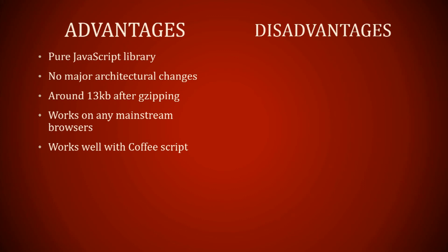Disadvantages: it doesn't work on large data sets and it needs a mapping plugin.